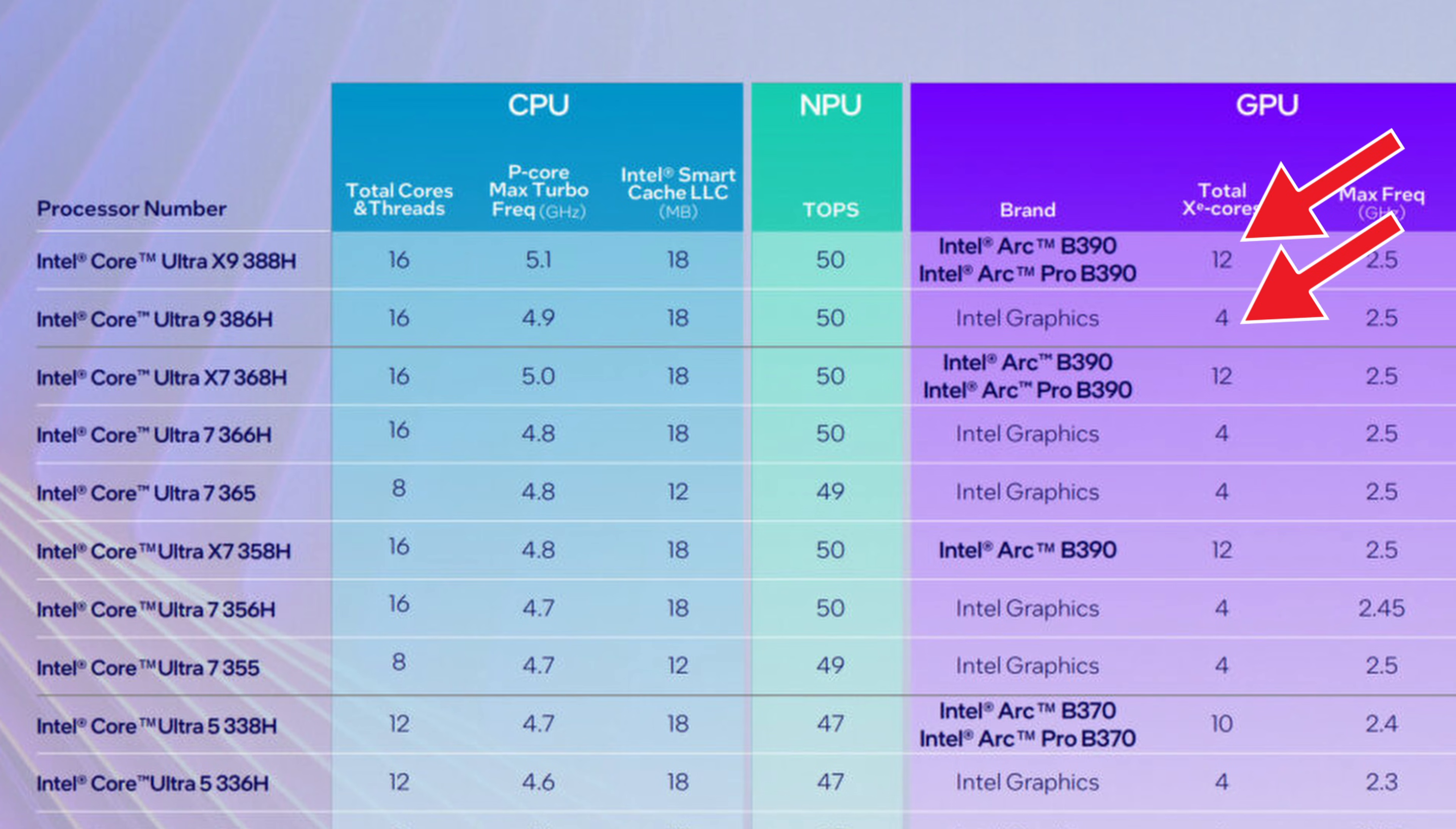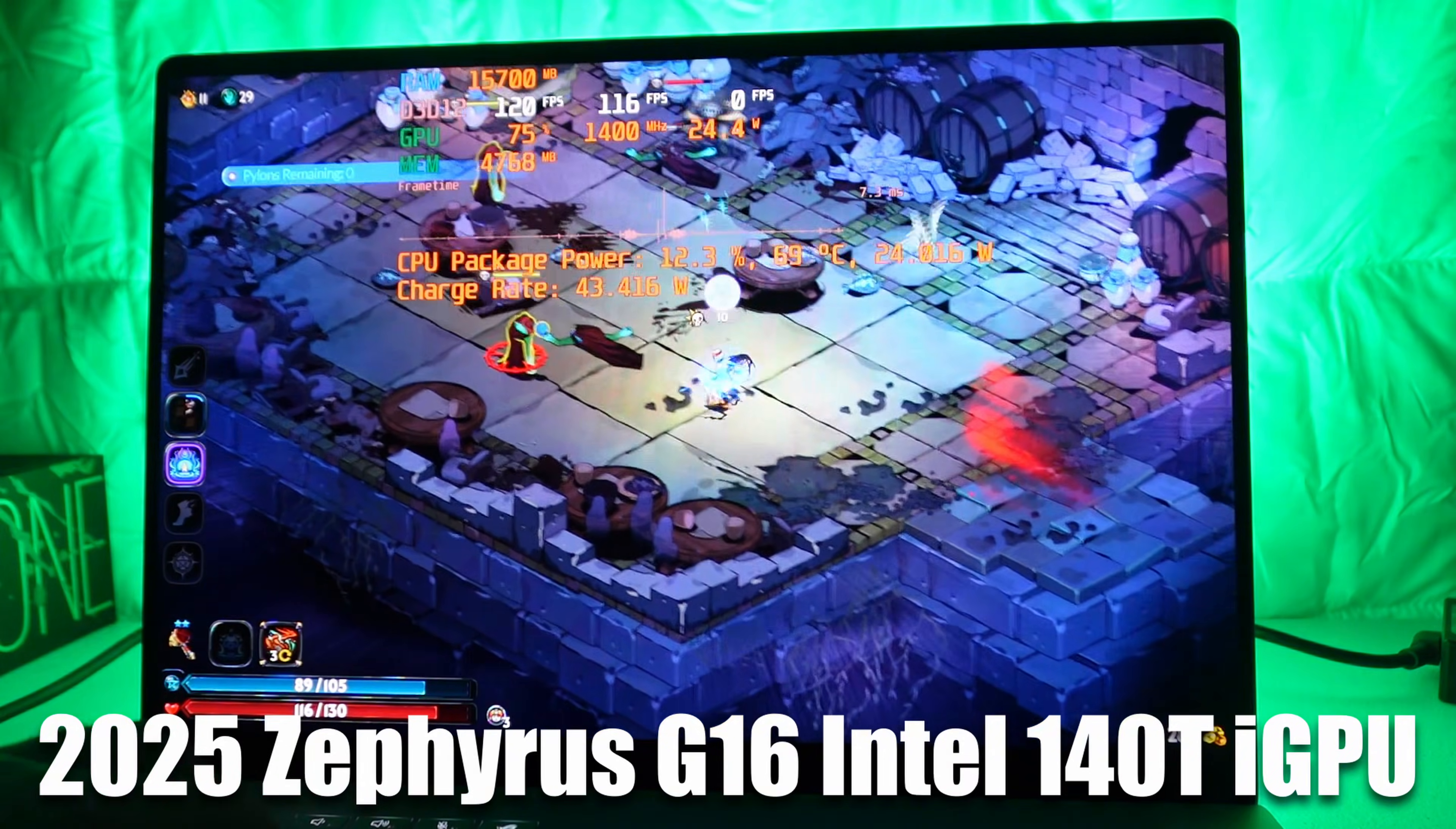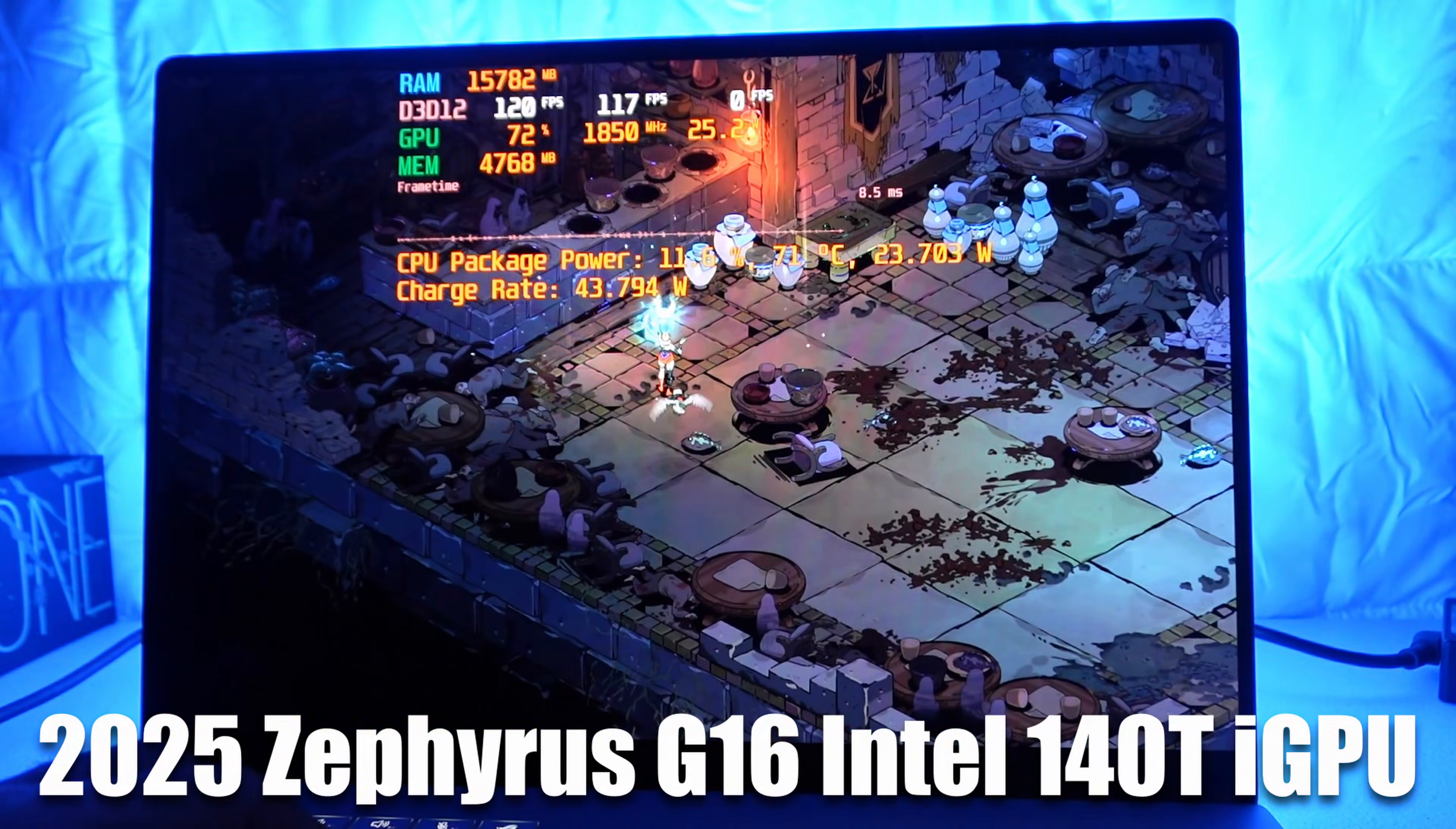So USB-C gaming is probably actually going to be better on the 2025 version than the 2026 version because it has the Intel ARC 140T on the 2025 version with the Intel Core Ultra 9 285H. That's going to put out some really good integrated gaming performance for gaming on battery life for like two to three hours in one go.